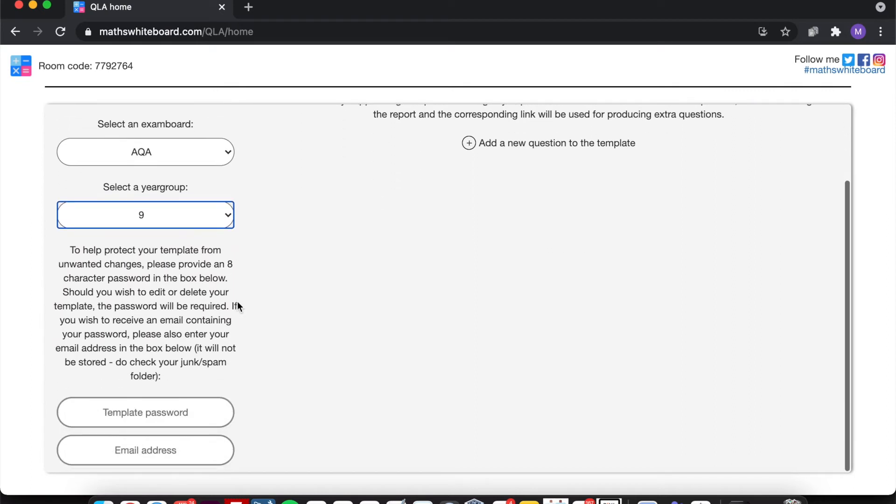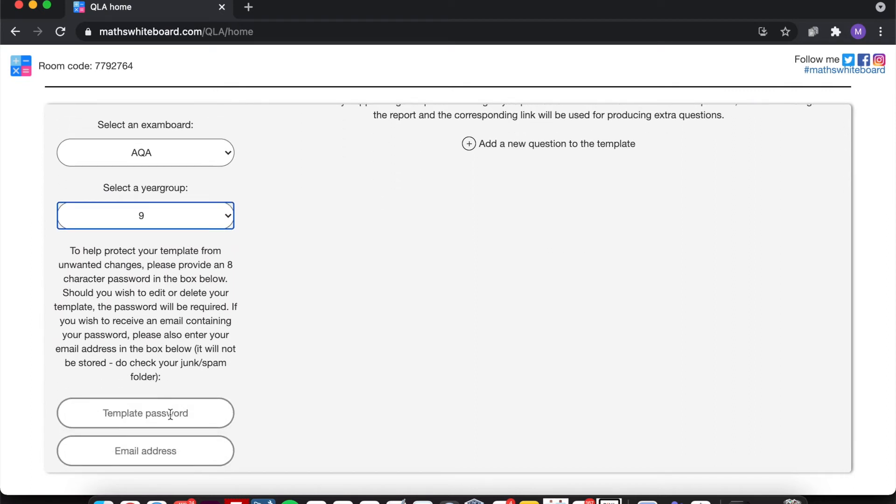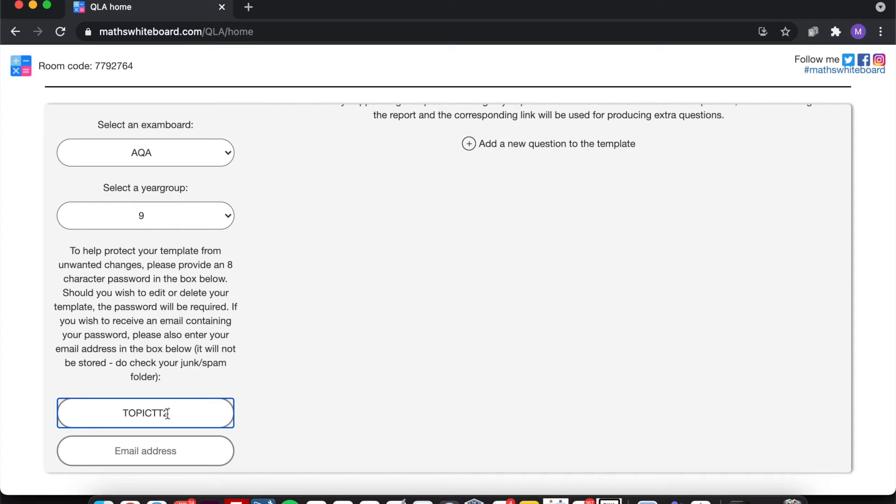Now just underneath, there is a password field. So it could be that I'm just going to call this one Topic Test or TT and then put some numbers on the end, just so that it's an eight digit password to protect this template so that if you want to delete it, edit it in a future case, then you'll need to provide this password in order to be able to make those amendments.